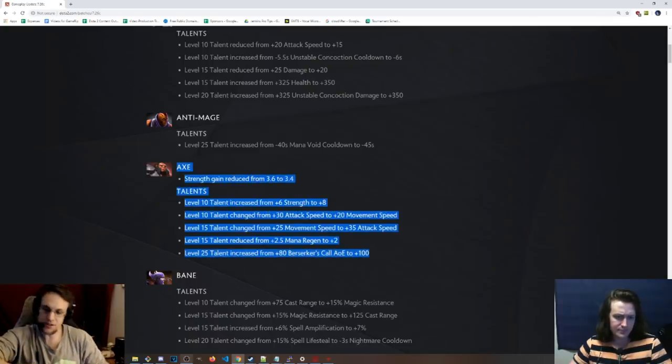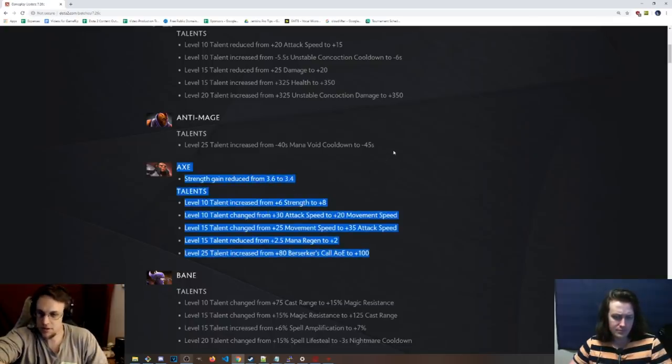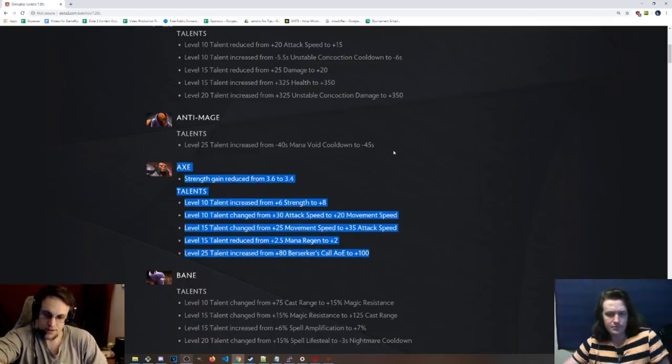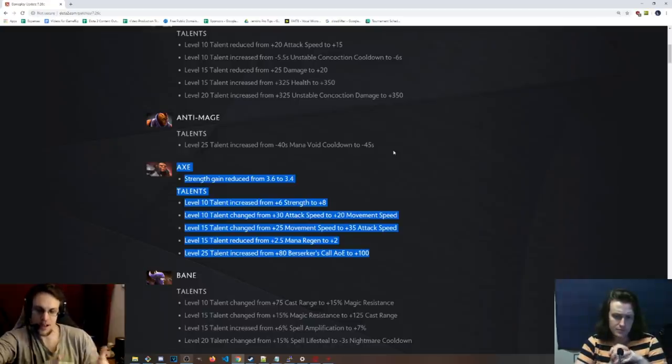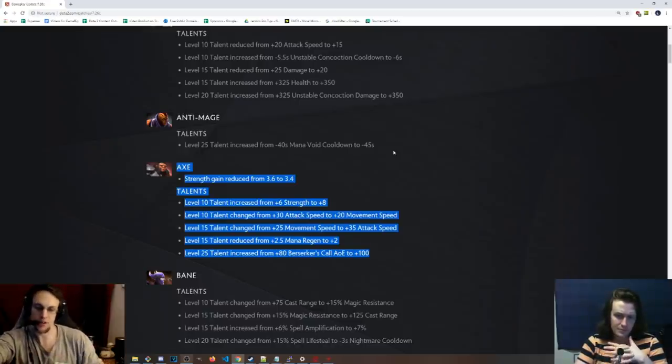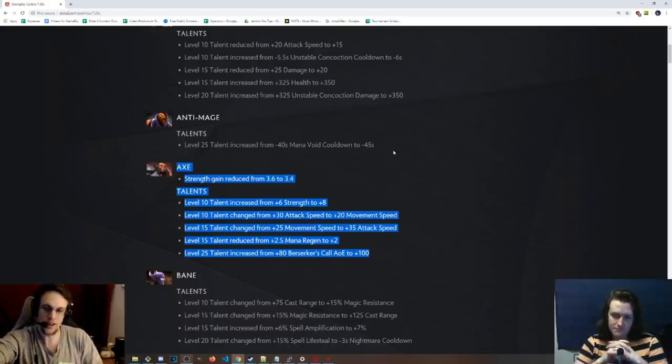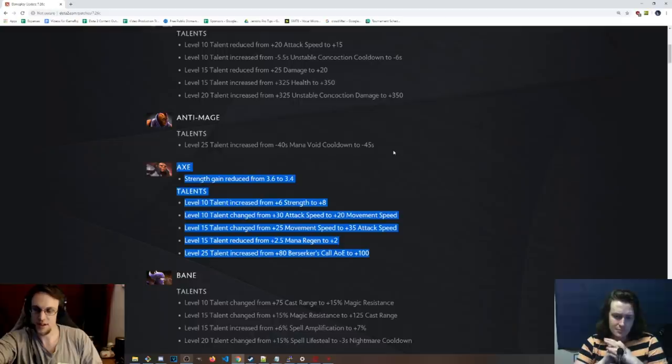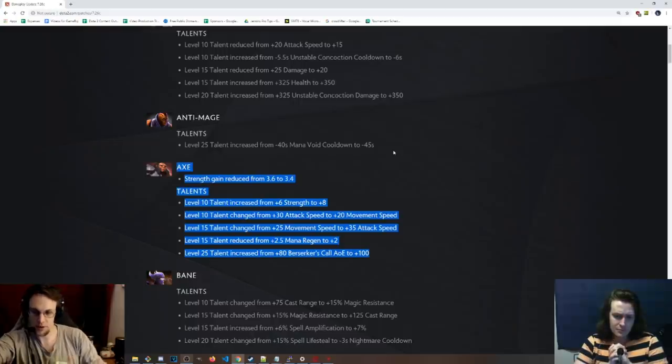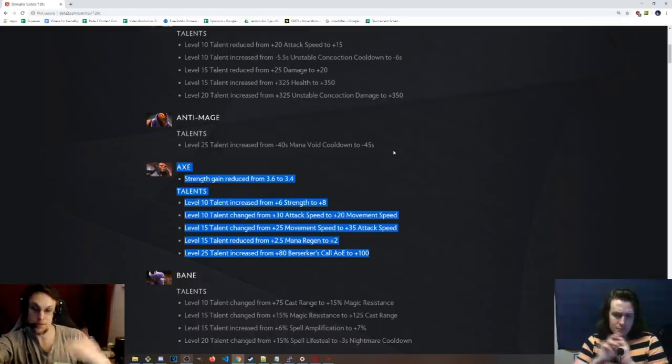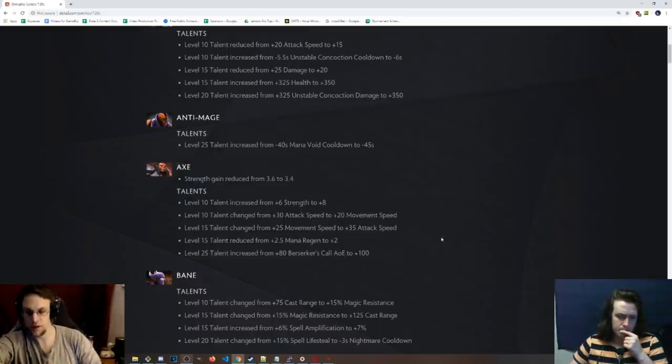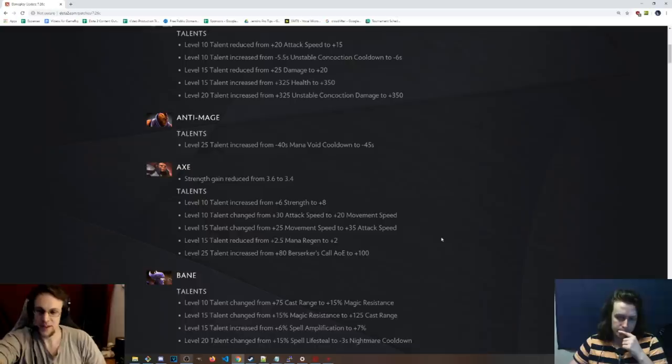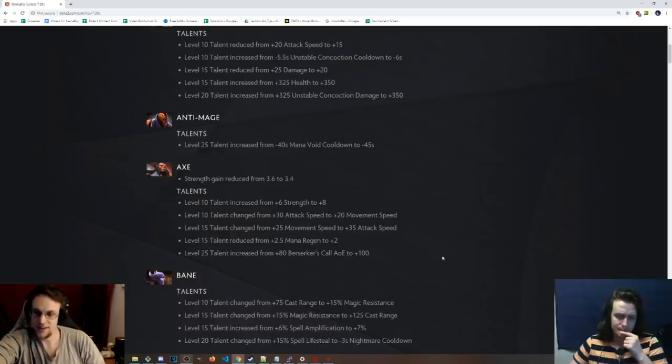Whereas something like the Anti-Mage, the point of having this mana void cooldown is that it's basically constantly up. So when you reduce that to 80% of what it was, it kind of sucked. So this makes a lot of sense. It's kind of interesting to look at some of these and just see what the balance team thinks is like a talent that makes a hero good in a certain way.